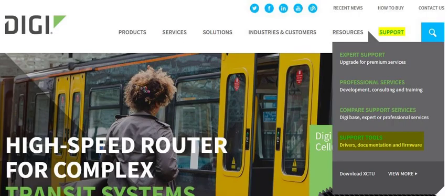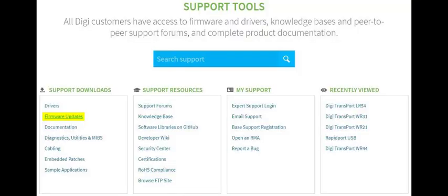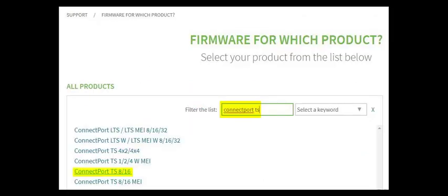Go to www.digi.com, click Support at the top right, click Support Tools, and then click Find Drivers, Documentation, and Firmware. Click Firmware Updates. Type in the name of the Digi device, then click the exact model underneath.